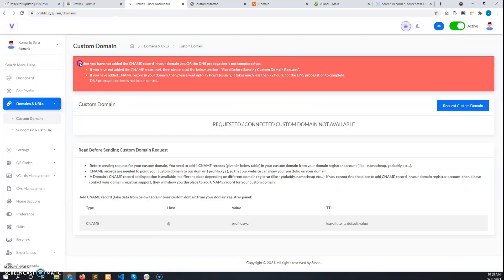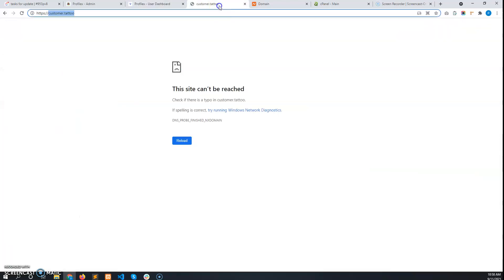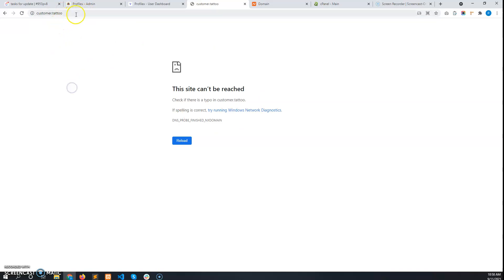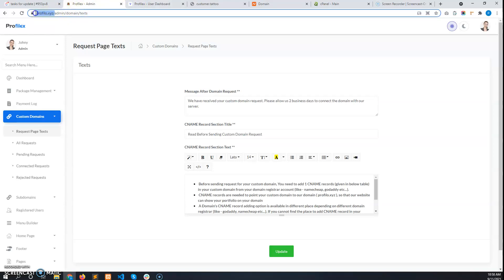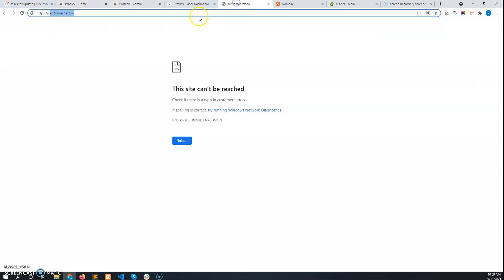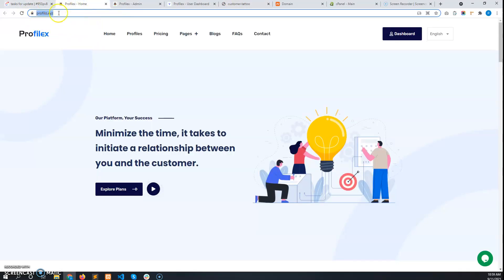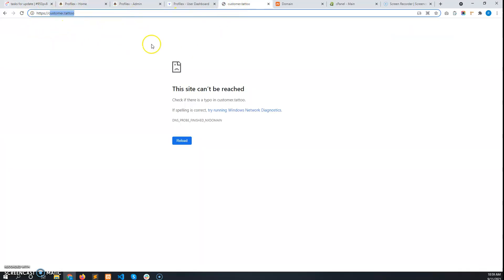The error appears because he hasn't added any CNAME record for this domain. The CNAME record basically tells the domain to point to your website, which in my case is profilo.xyz. So his domain has to be pointed to your business domain.